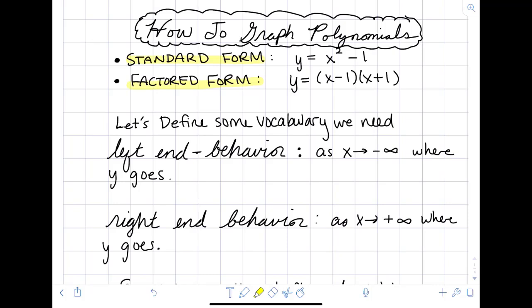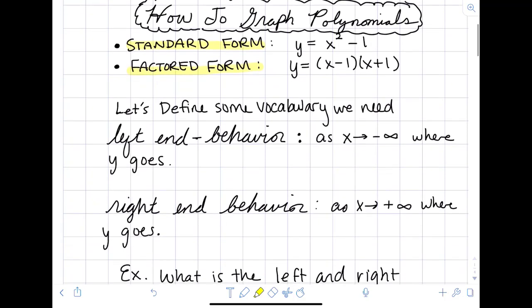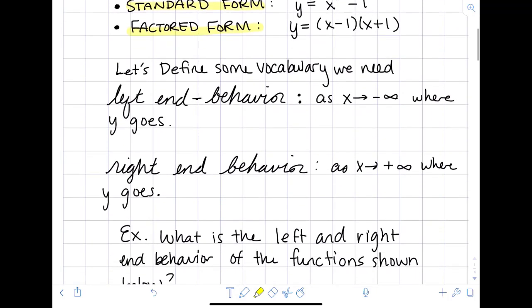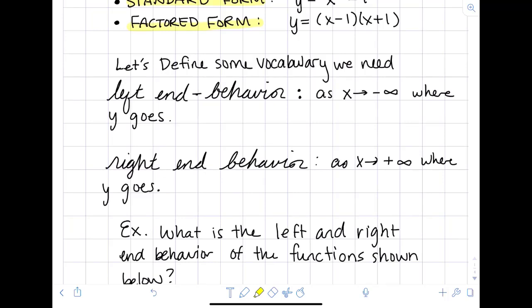Before we jump into graphing, let's define some vocabulary we're going to need. We need the left end behavior — as x goes to negative infinity, where do the y values go? And the right end behavior — as x goes to positive infinity, where do the y values go?